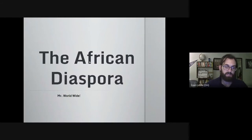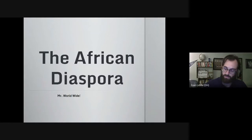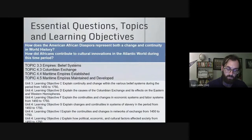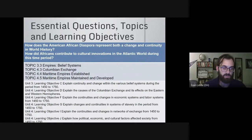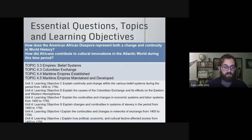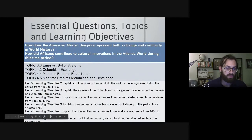Greetings students, Mr. Little here, and today we're going to have a look at the African diaspora. This is chapter 25, part 3, looking at the African diaspora — that is a community outside of its place of origin. At the end of this video, you should be able to answer two essential questions: How does the American African diaspora represent both a change and a continuity in global world history? And how did Africans contribute to cultural innovations in the Atlantic world during this time period?